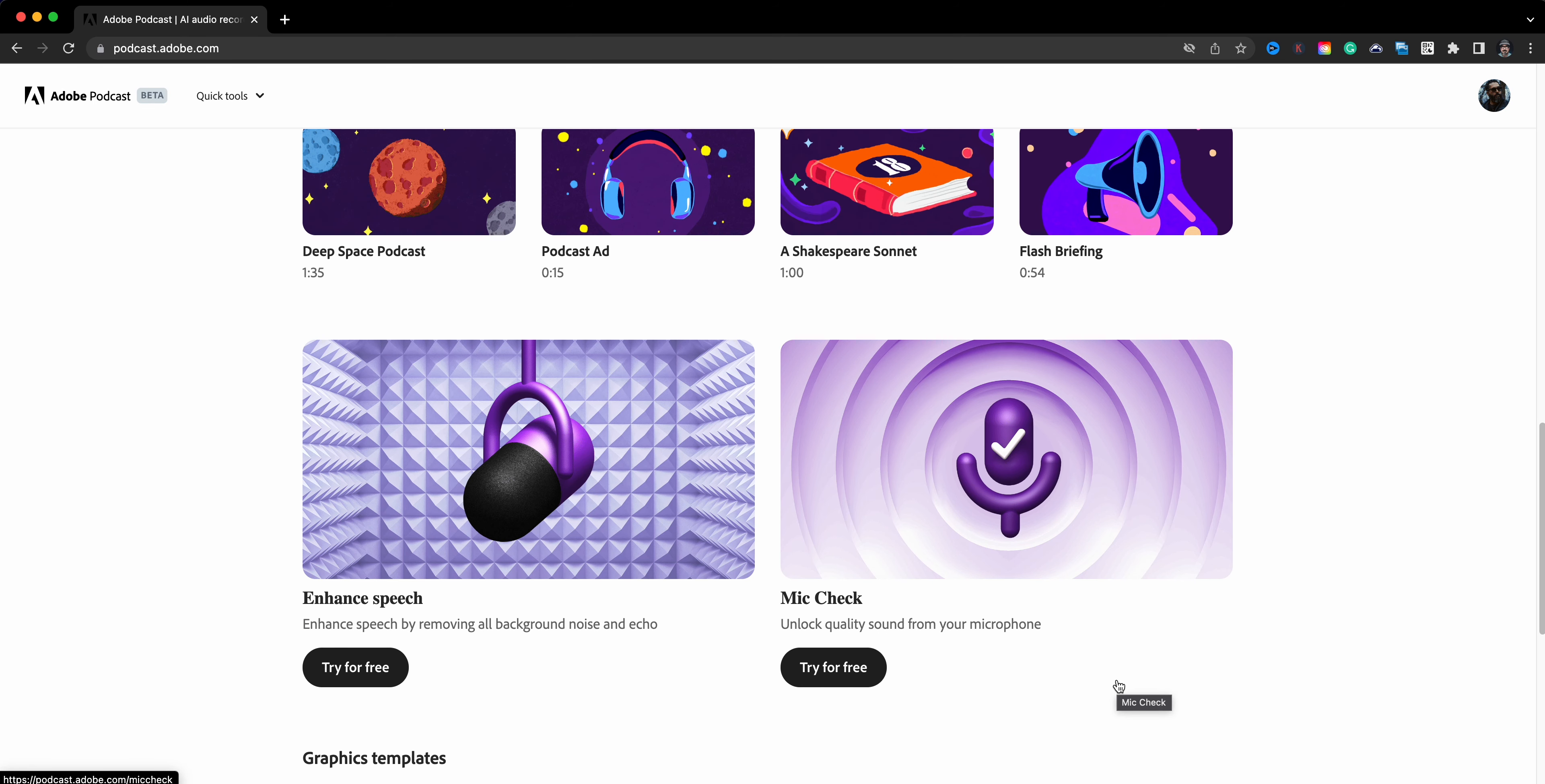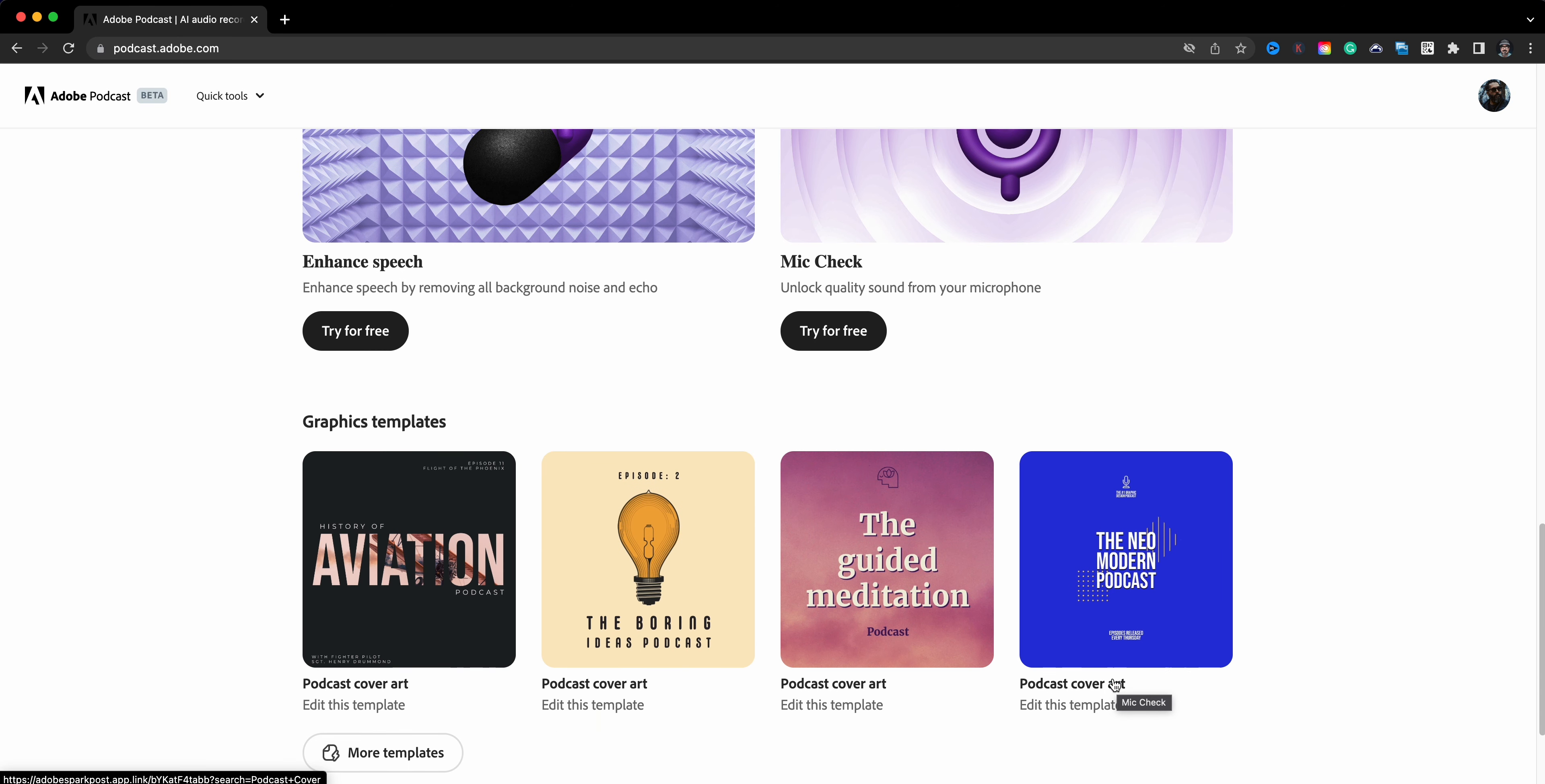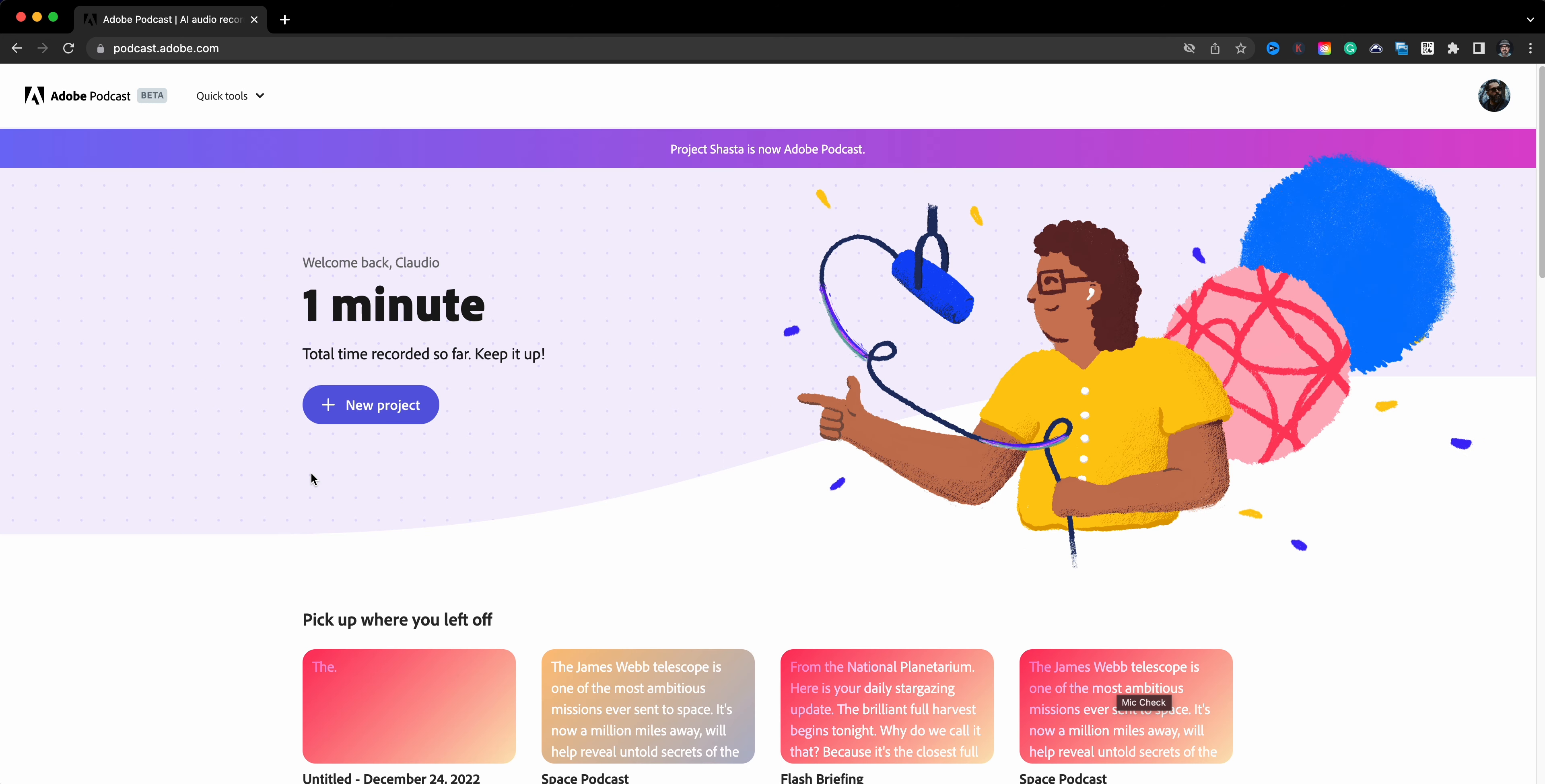Scroll down further and you have again the Enhanced Speech and Mic Check. And lastly there are some templates that you can use for podcast cover artwork, which will take you to Adobe Express so you can edit and make your own really great looking podcast cover.